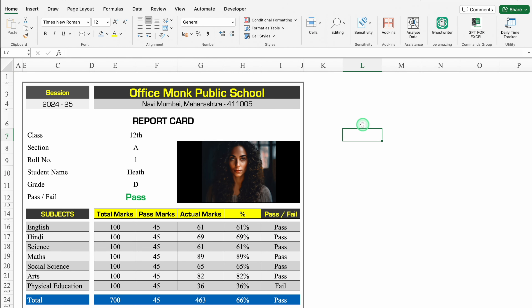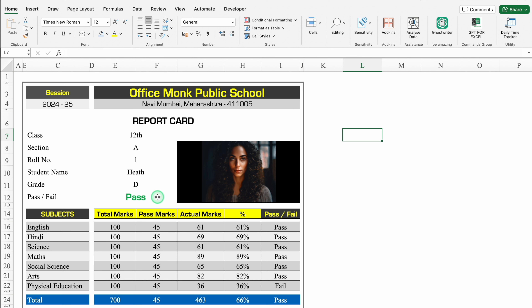This is a student report card which I have created in Excel. Before creating the new format, let's see how it works. On the top we have got session, after that class and all the details of the student. Over here we have got grade and pass or fail — both are fully automated.